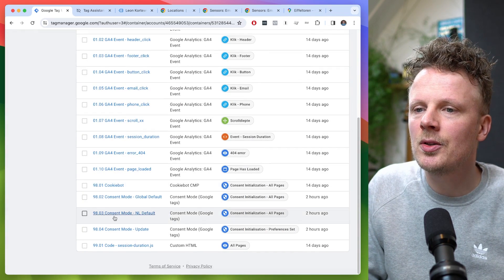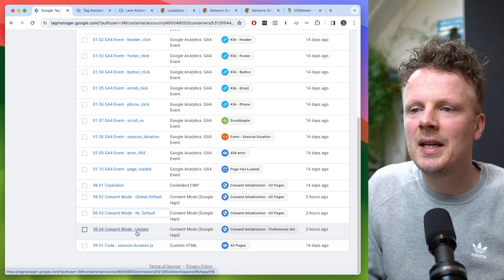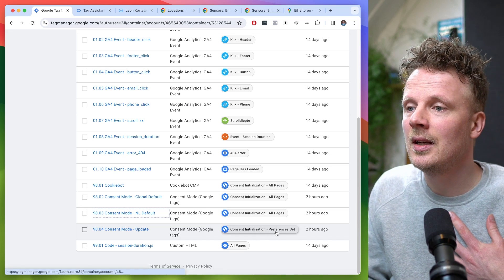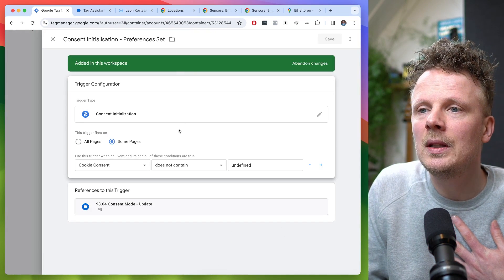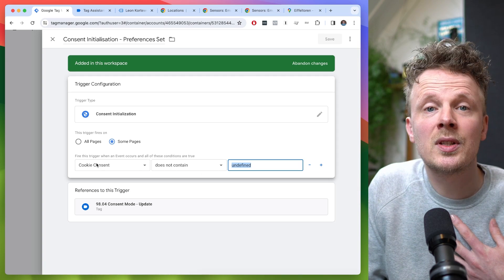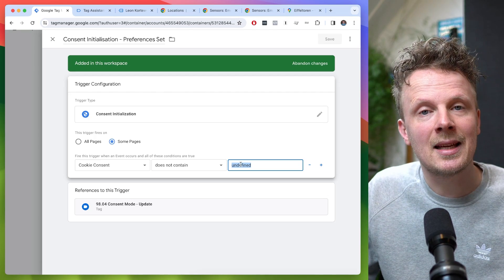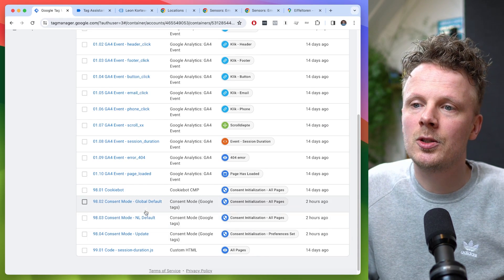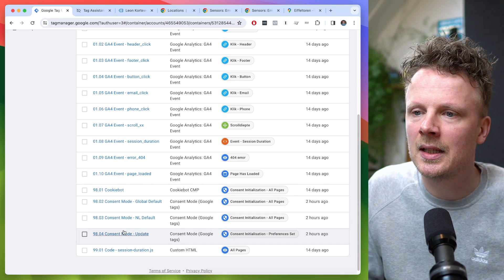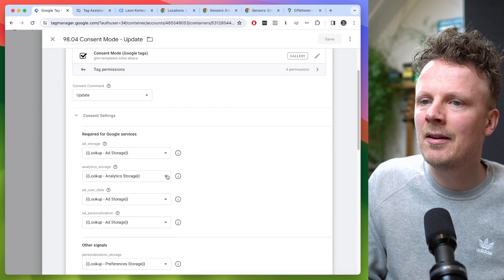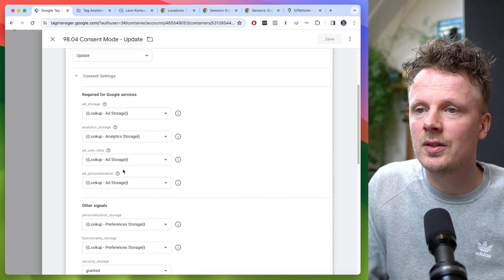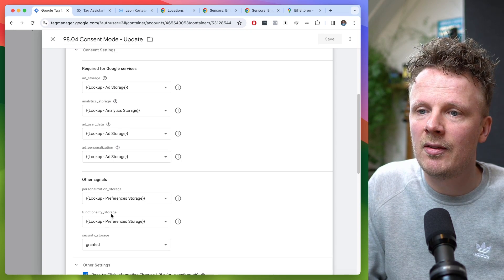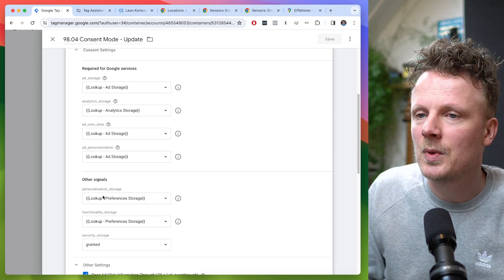For the update tag, I made sure it only runs when somebody has actually accepted cookies. I created a different trigger — consent initialization with preferences set — that only fires if the cookie consent cookie does not contain undefined. If it's present, that means somebody has accepted or denied cookies, and then this fires. This makes sure the update tag will not override the country-specific defaults when cookies have not yet been accepted or denied. I also made variables for every category: ad storage, and a lookup variable for analytics storage and preferences to map all the preferences to the specific fields in consent mode.